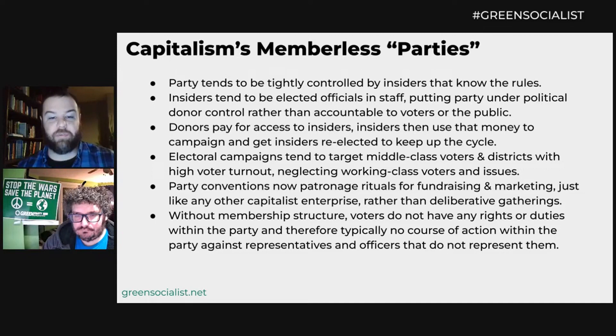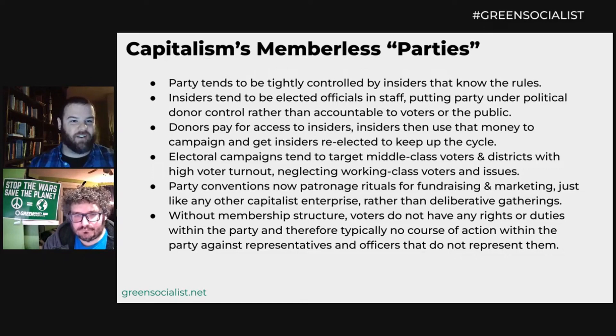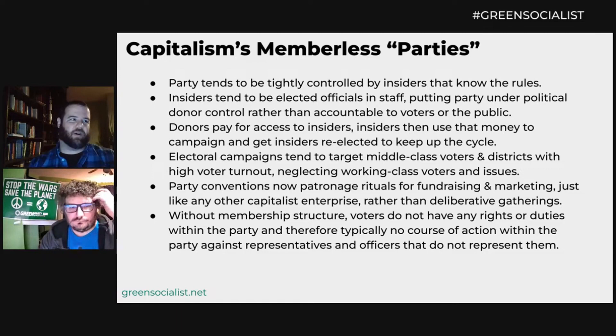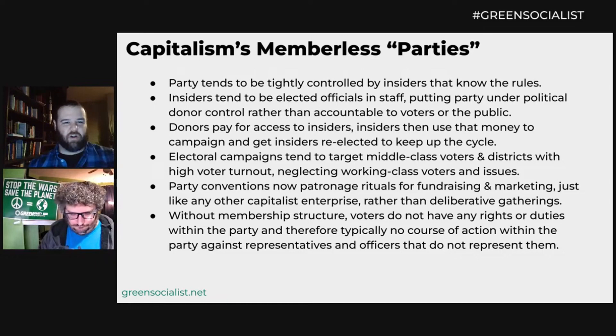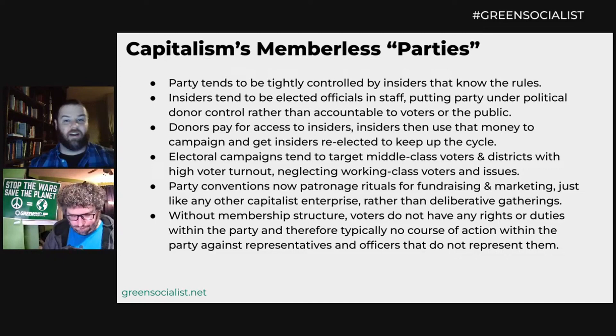Without a membership structure, voters do not have any rights or duties within the party, and therefore there's typically no course of action within the party against representatives or officers that don't represent them. When people say they're a Democrat, I don't know what that means other than they vote Democrat. There are exceptions — people who serve as precinct committee people or attend local meetings — but for the most part, voters have no active role within their party.